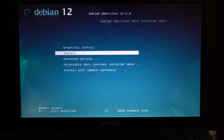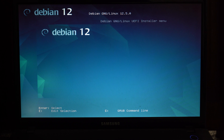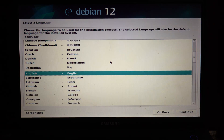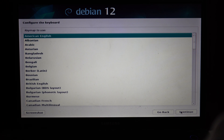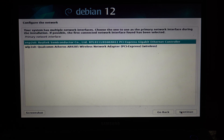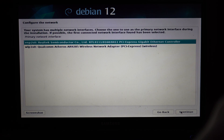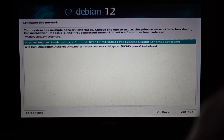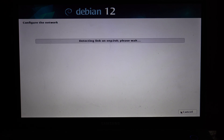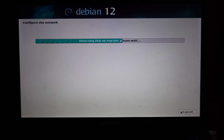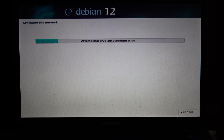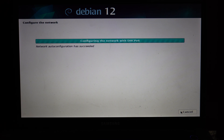I recommend selecting Graphical Install as it makes it easier to follow through. For the rest of the setup, just follow the directions on screen. When you get to the point where it asks for networking, make sure you have an ethernet port that is detected. I highly recommend using ethernet and not Wi-Fi as it will make our server perform better. Once you have ethernet plugged in and ready to go, follow the steps on screen to set it up.